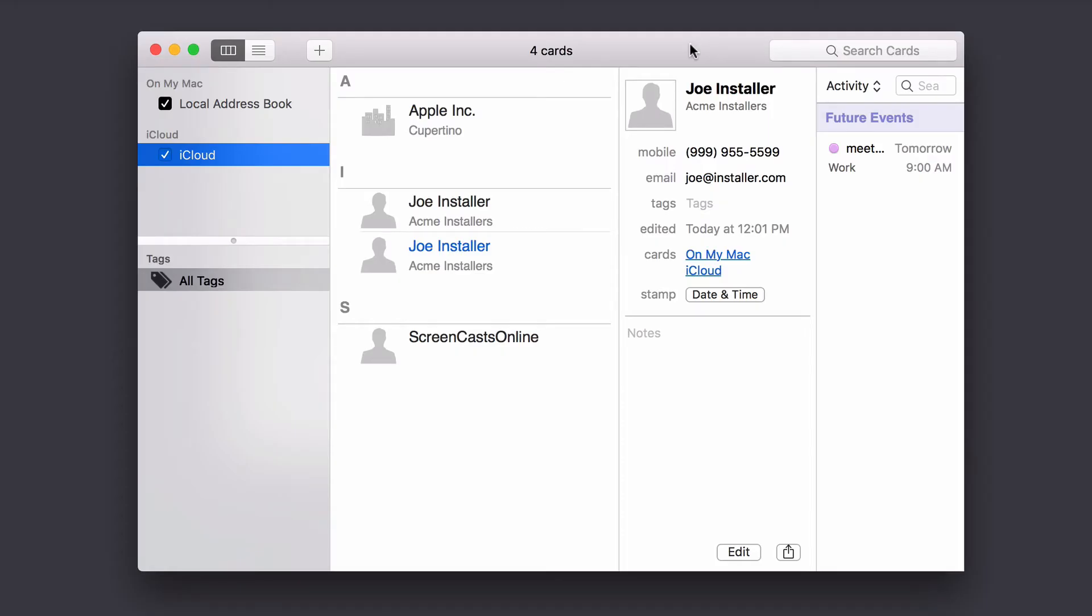Hi, this is Todd Oltoff from ToddOltoff.com, coming back at you with another screencast. This week we're going to take a look at another one of my favorite Mac apps, and this week it's for Contacts, and that's Busy Contacts by BusyMac Software.